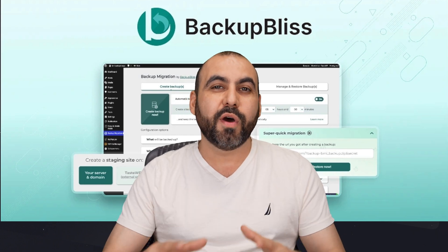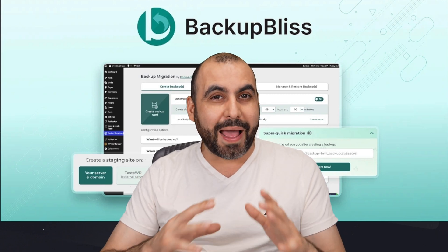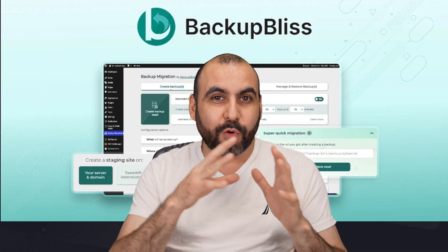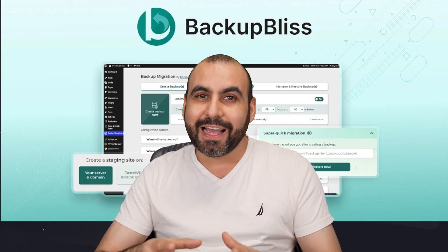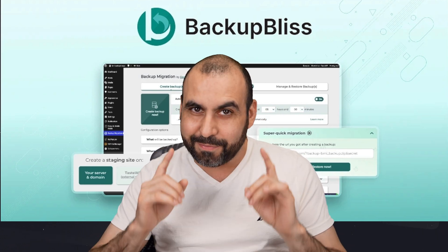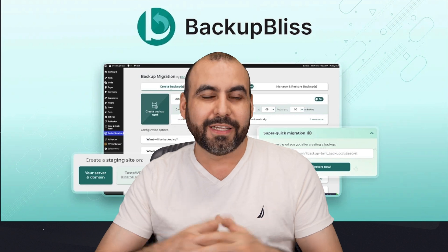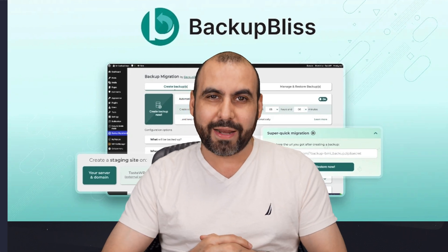What's up, everyone? Let me show you a really affordable backup plugin that can create staging sites on a lifetime deal. So let's go check it out right now.